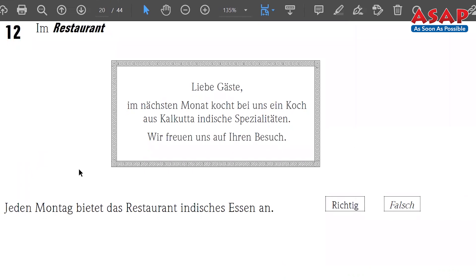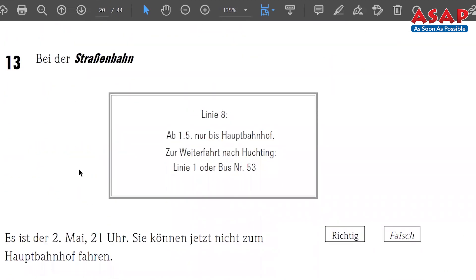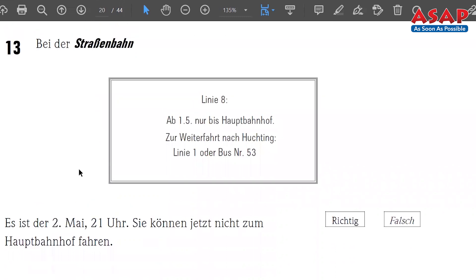Number 13 — 'Bei der Straßenbahn,' at the tram stop. The statement: 'Es ist der zweite Mai, ein Uhr 20 Uhr — Sie können jetzt nicht zum Hauptbahnhof fahren' — it is the second of May at 20:00, you cannot travel to the main railway station right now. Check the information, note down the answer, and we scroll to number 14.